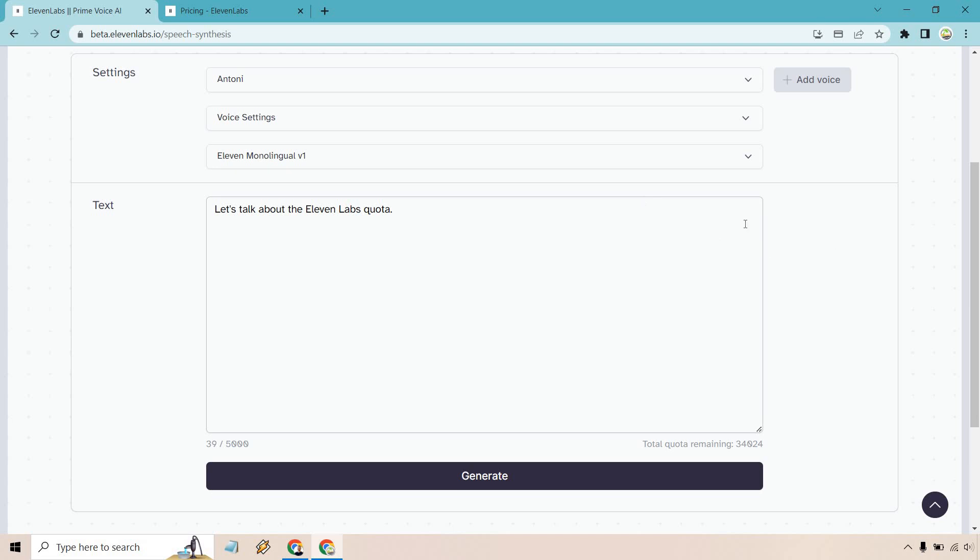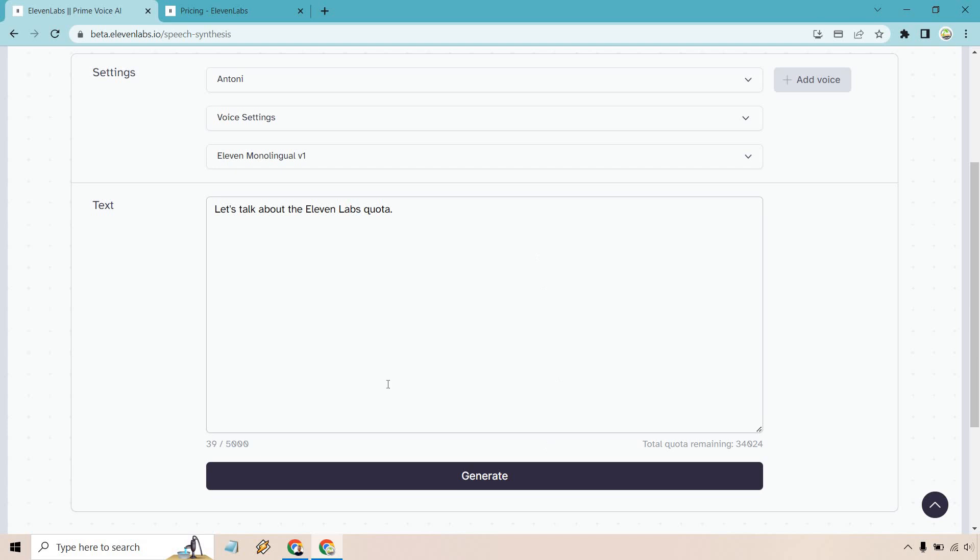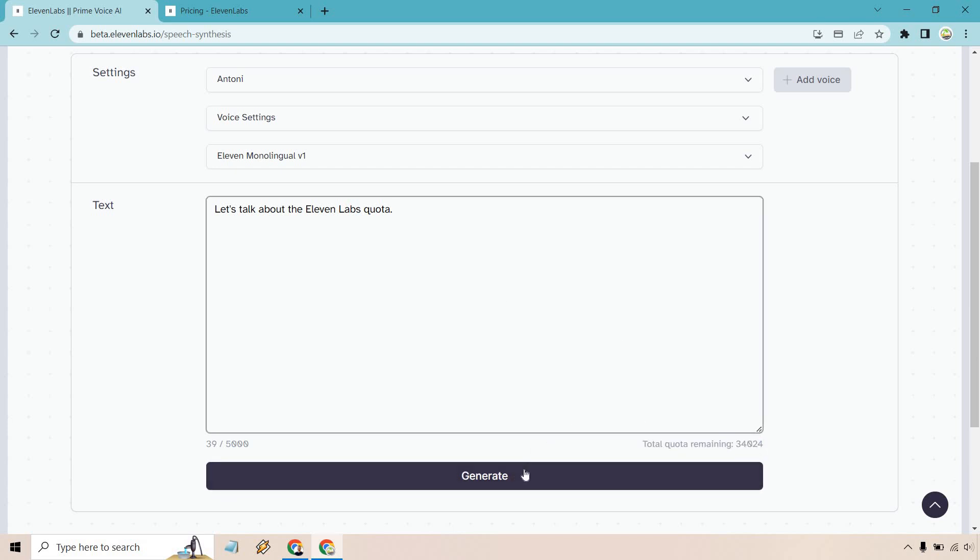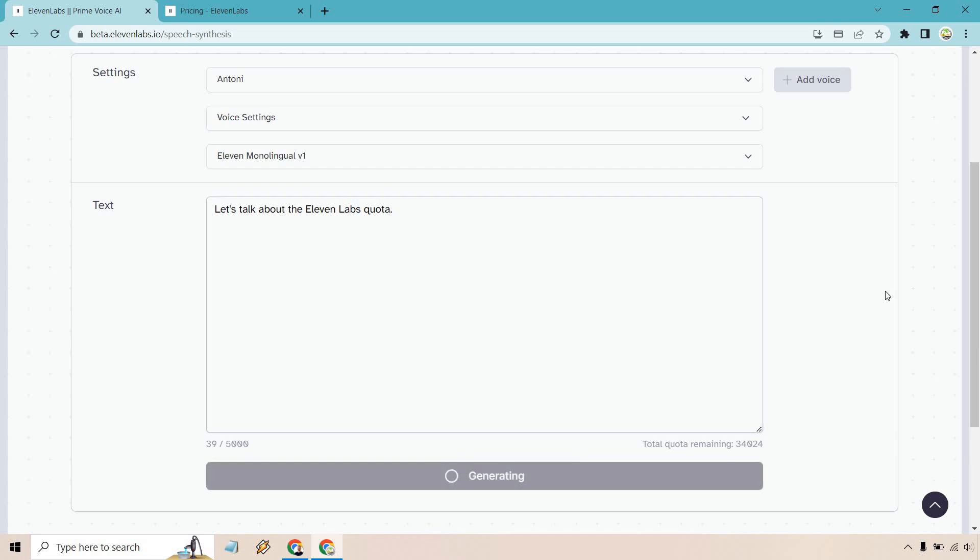So I just put 'let's talk about the 11 Labs quota.' And you'll see right here, since I upgraded, I got the previous that was left over plus the 30,000. So let's generate this. Anytime you click the generate button, that's when it's going to subtract from it. So I'll show you right now. Let's talk about the 11 Labs quota.